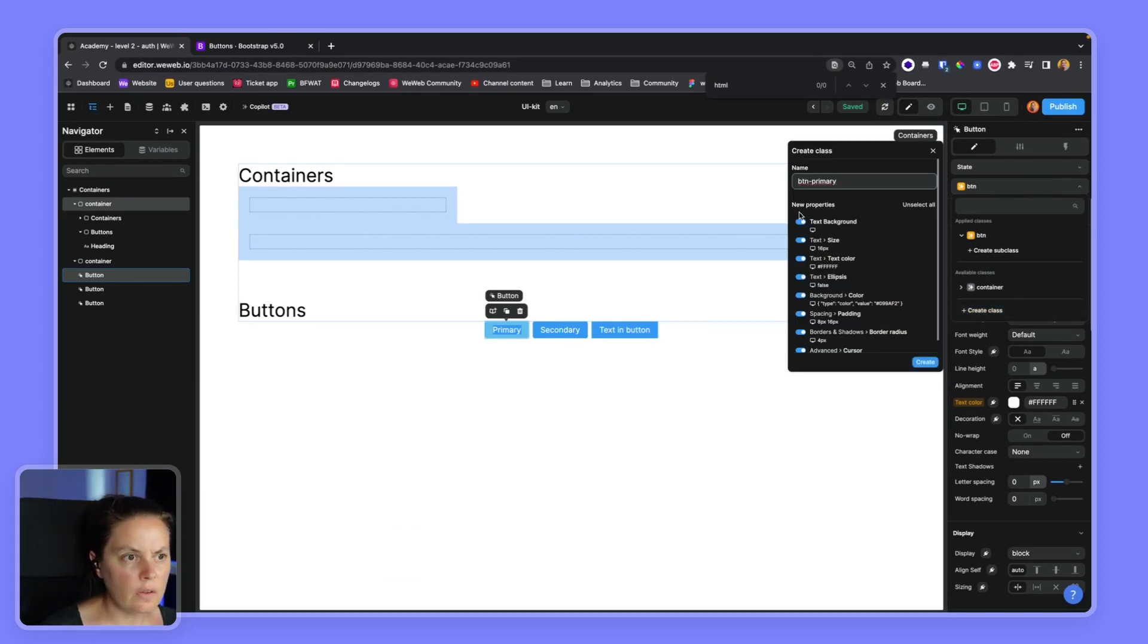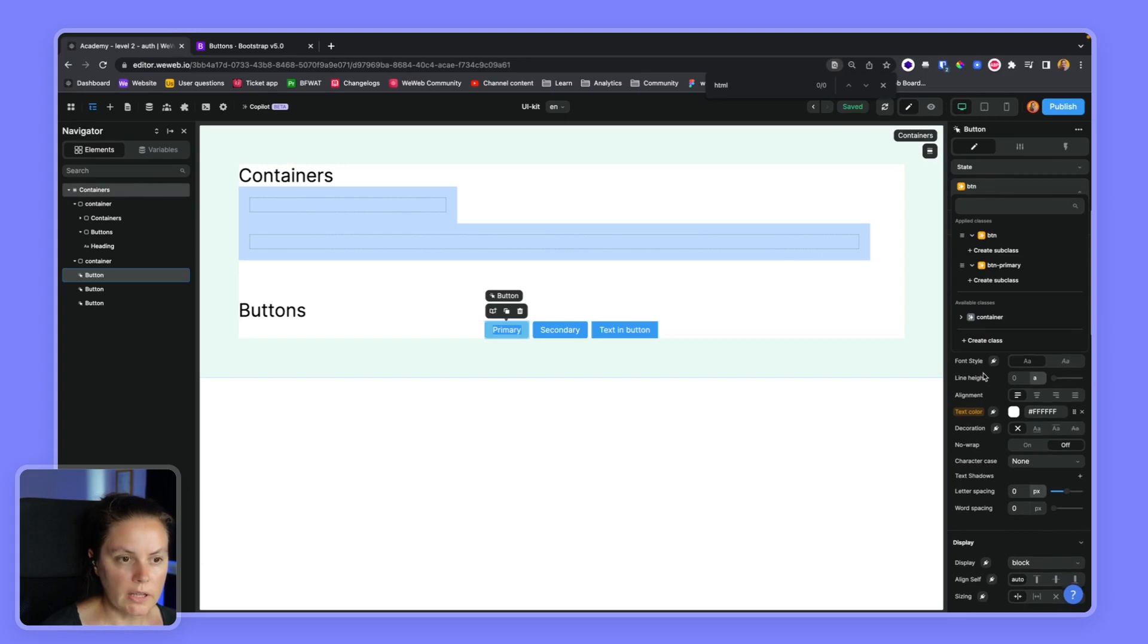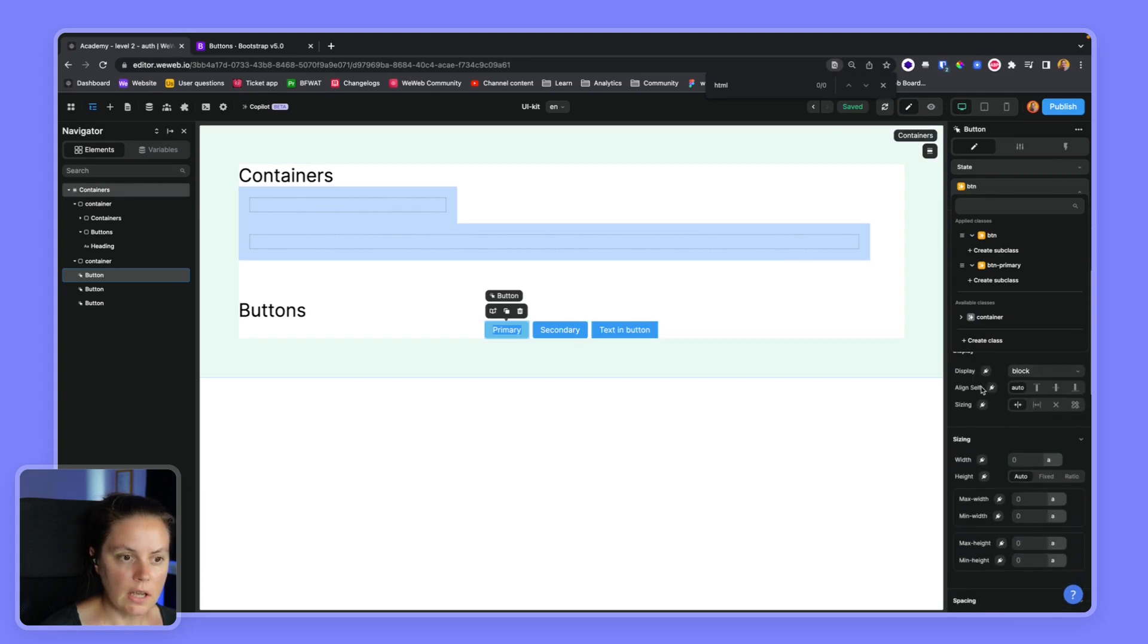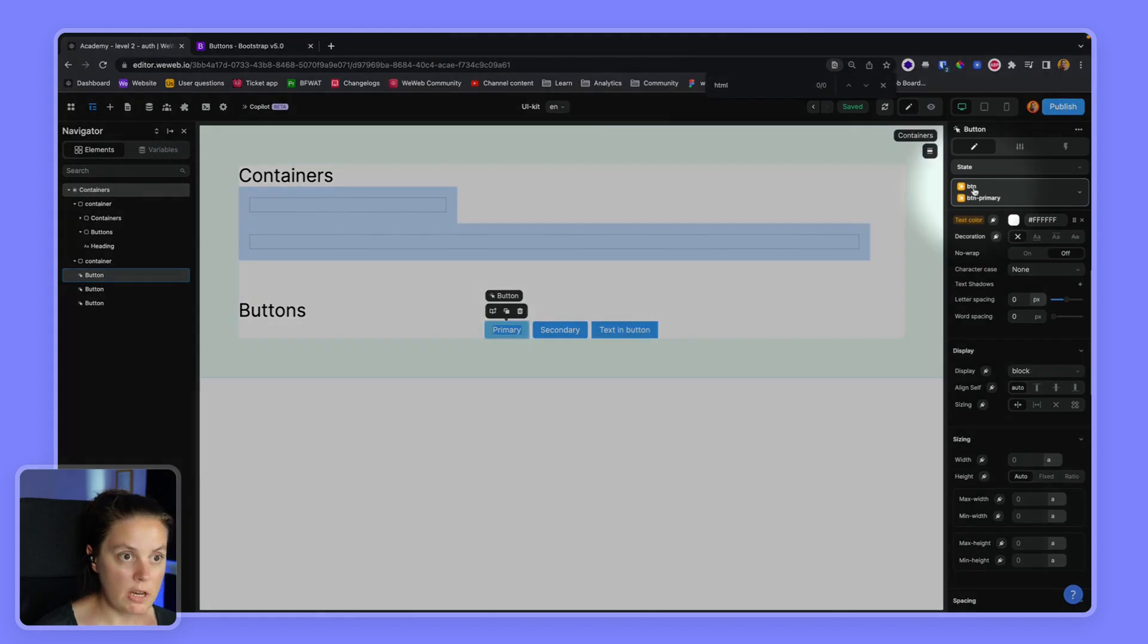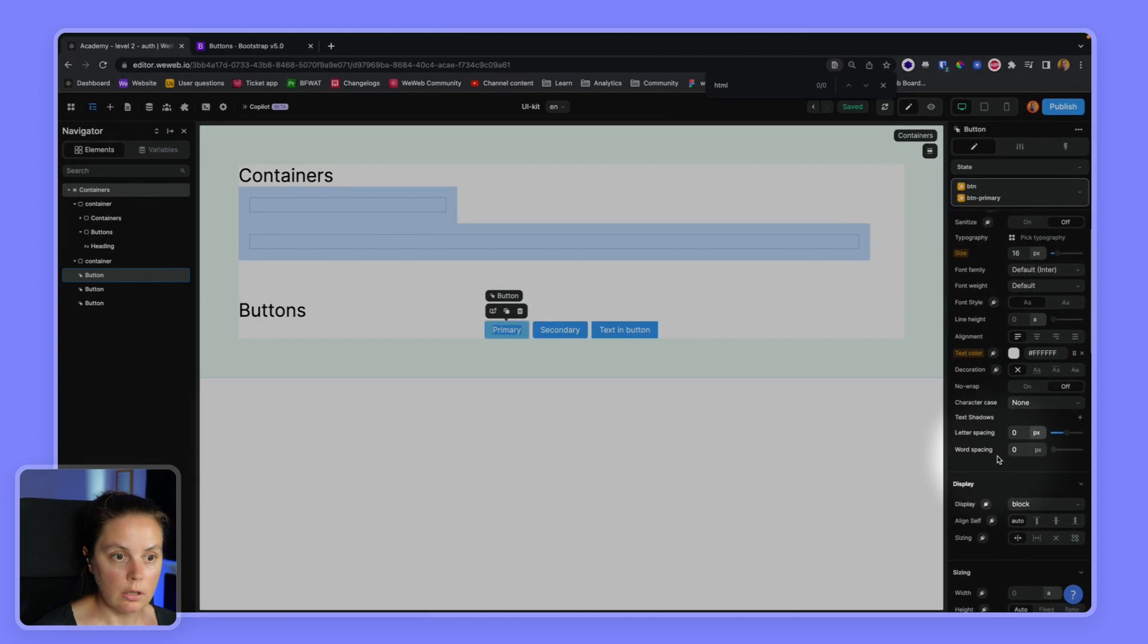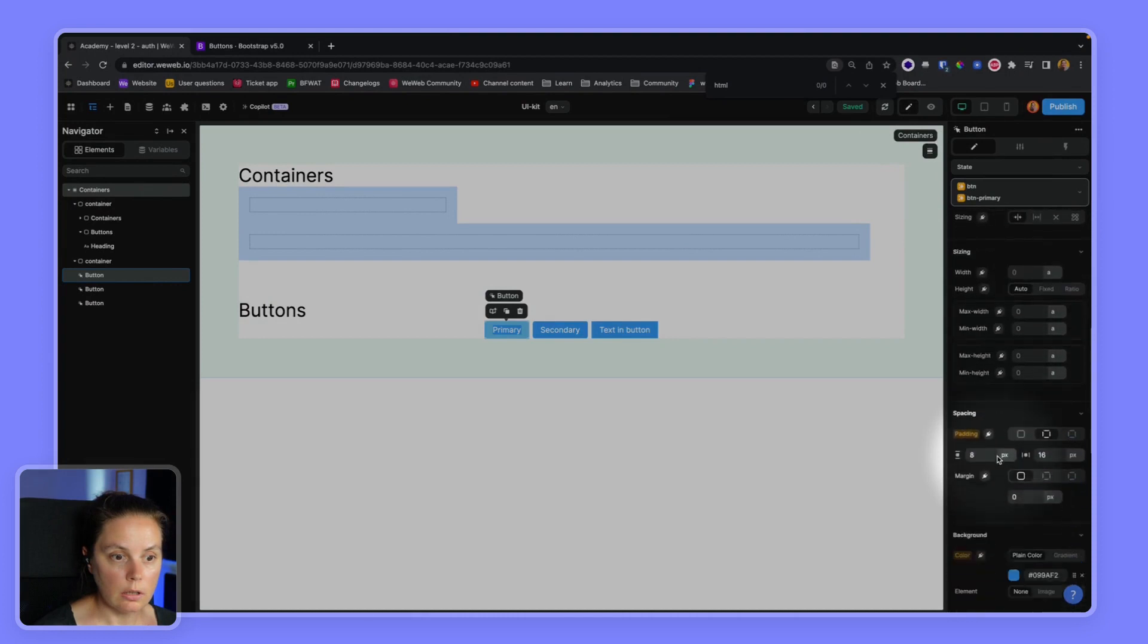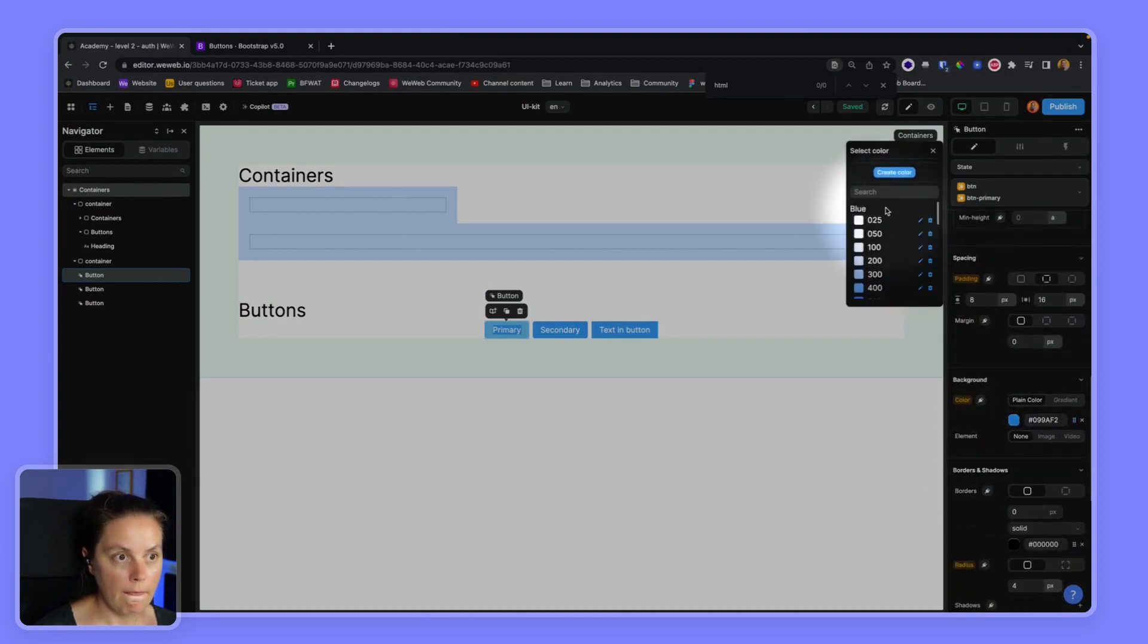So let's create a new class called BTN primary. And here the only thing I want to change is the background color. So let's create this in my background color and I make sure I'm on BTN, BTN primary. My background color should be primary.